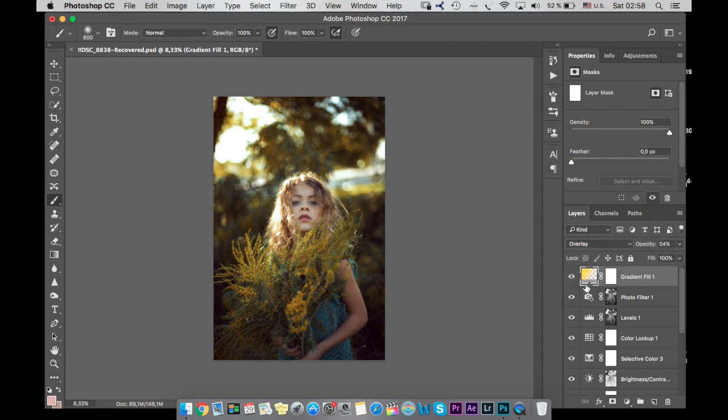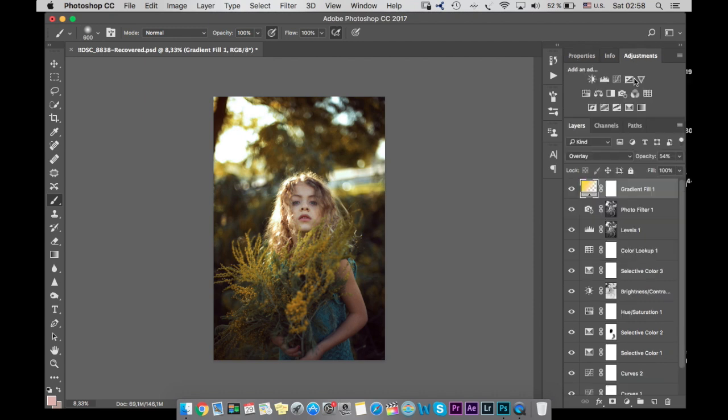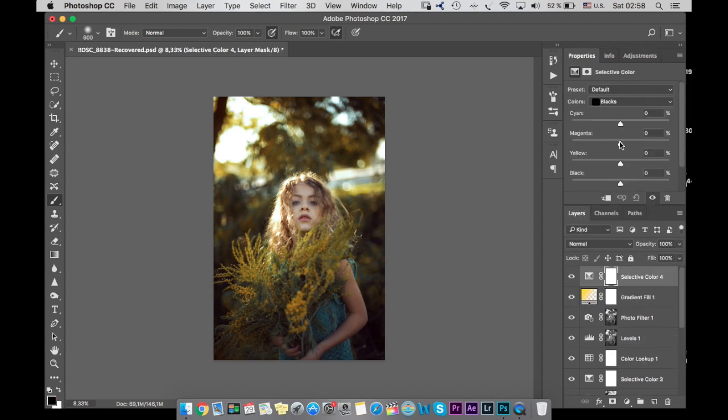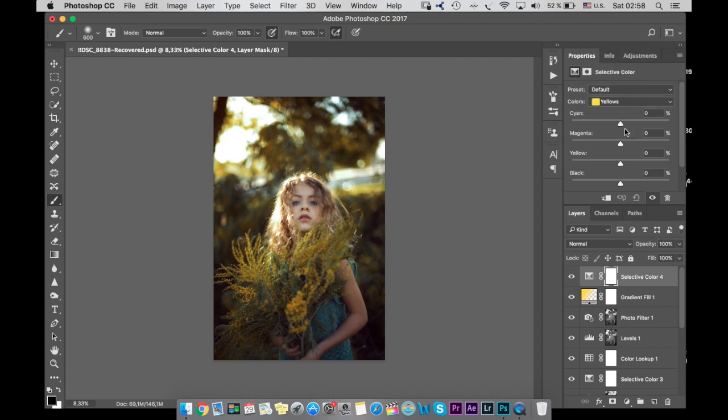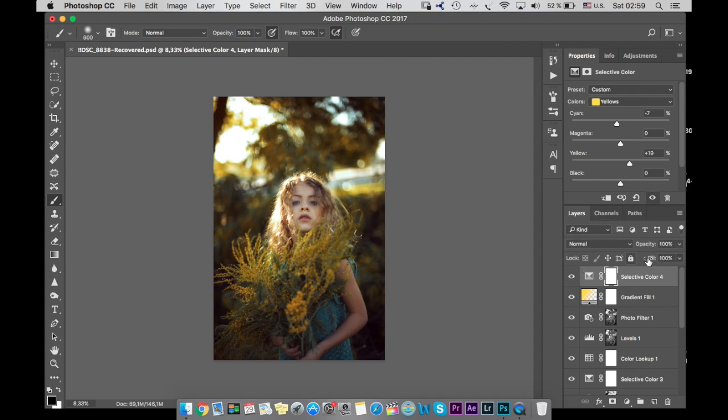And I will go to selective again and I go to yellow. And I want to add some sunshine look.